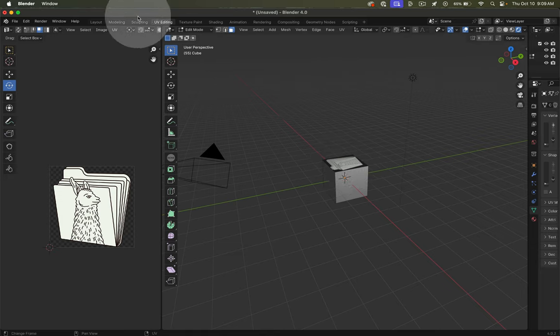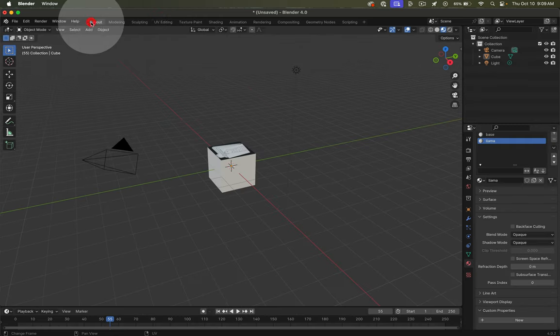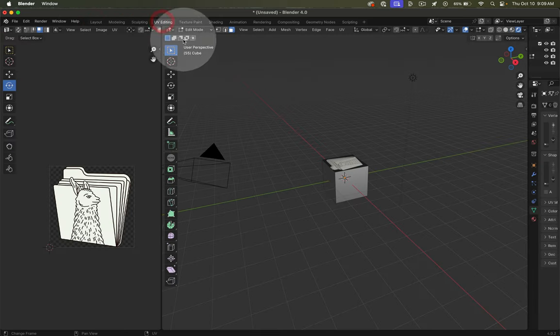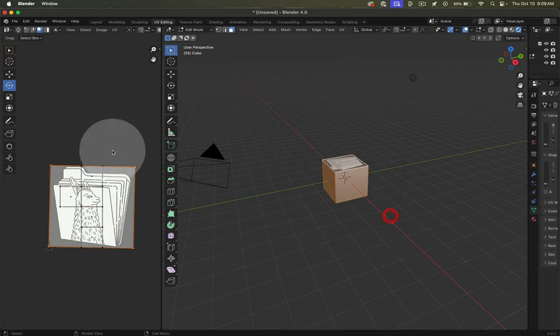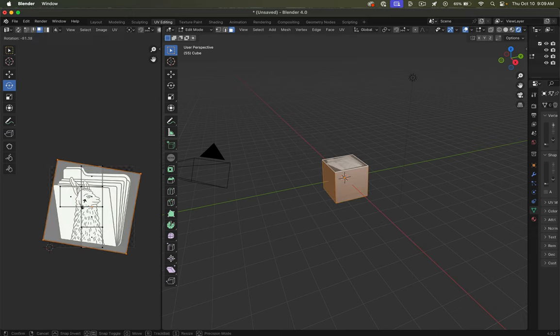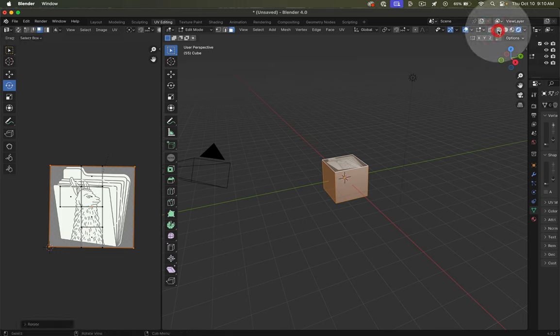I am in this UV editing view. This is the layout view. If I click on UV editing, I see my UV, I see my object, and if I click this rotate tool and then just drag here in my view, you can see it's rotating that image.